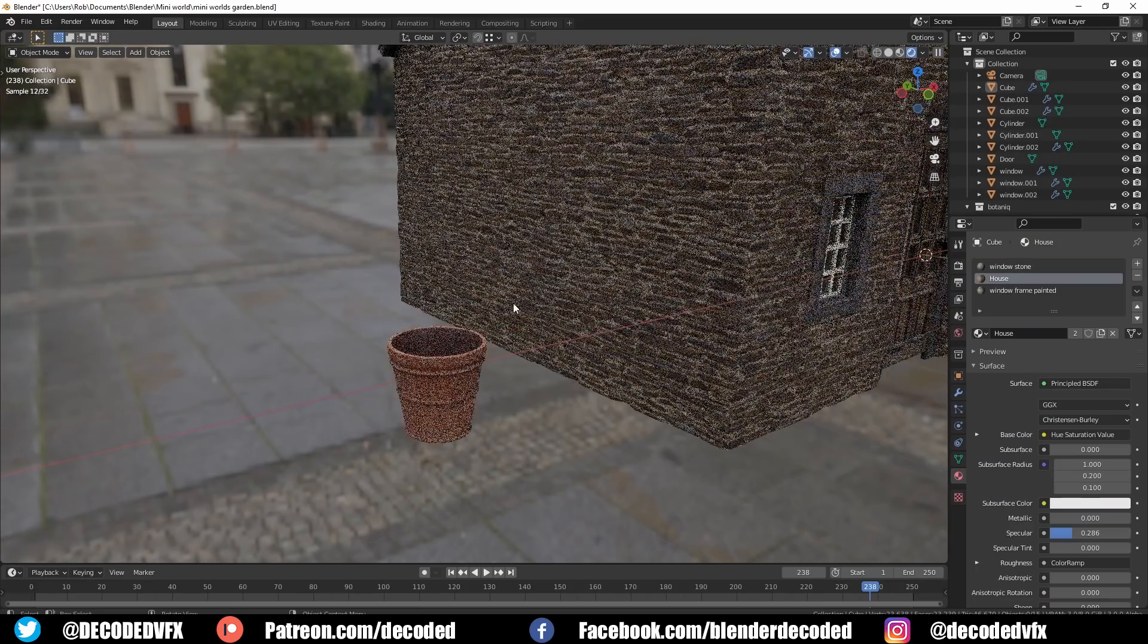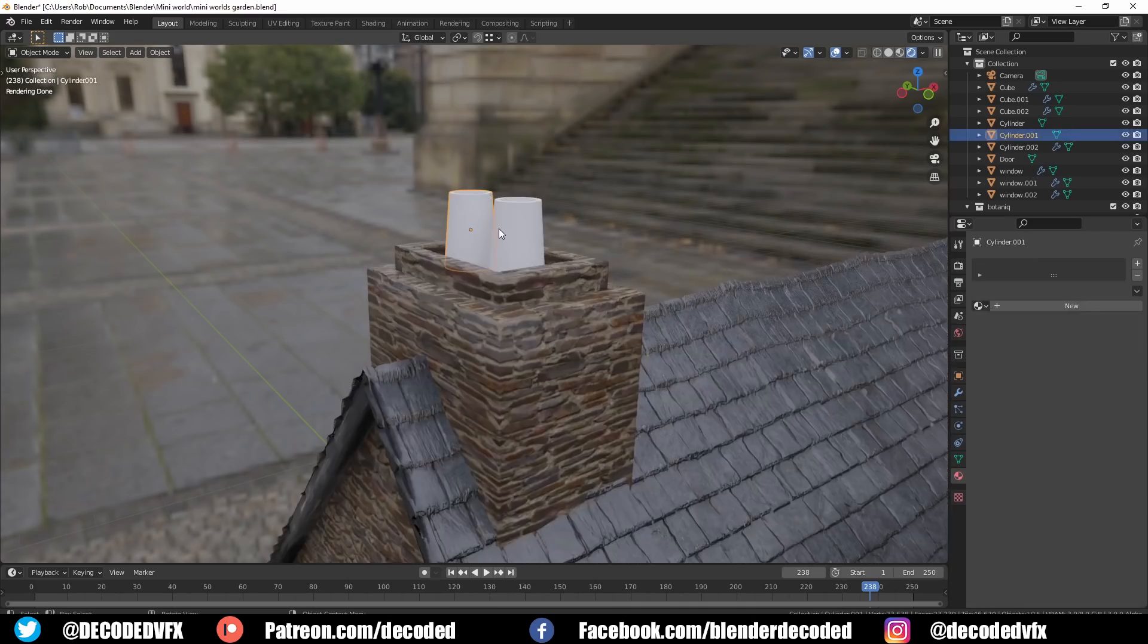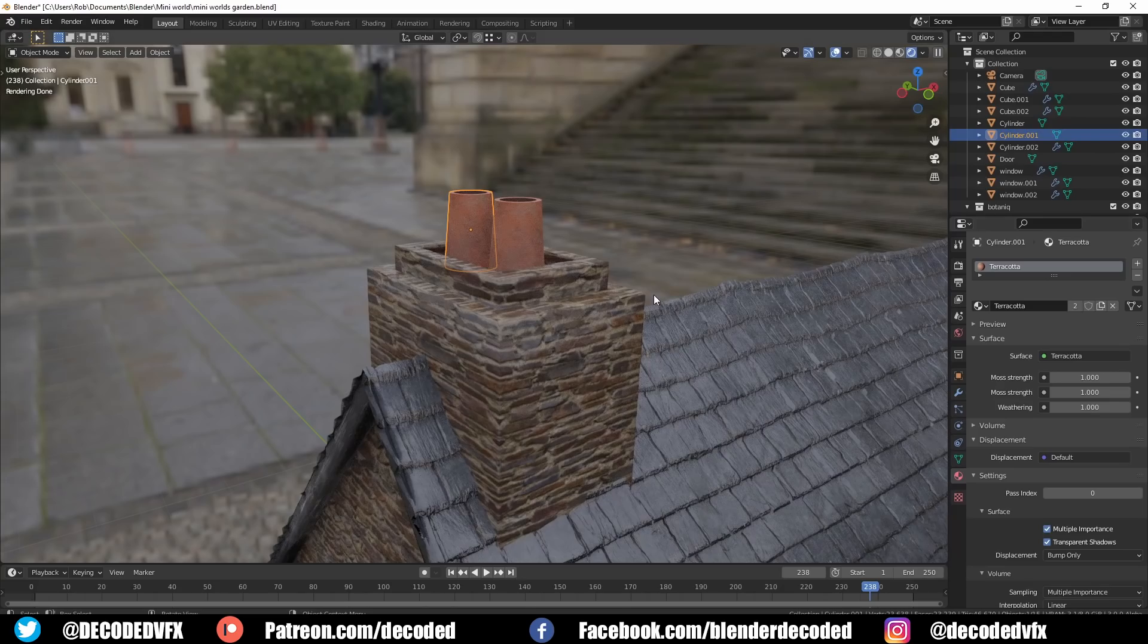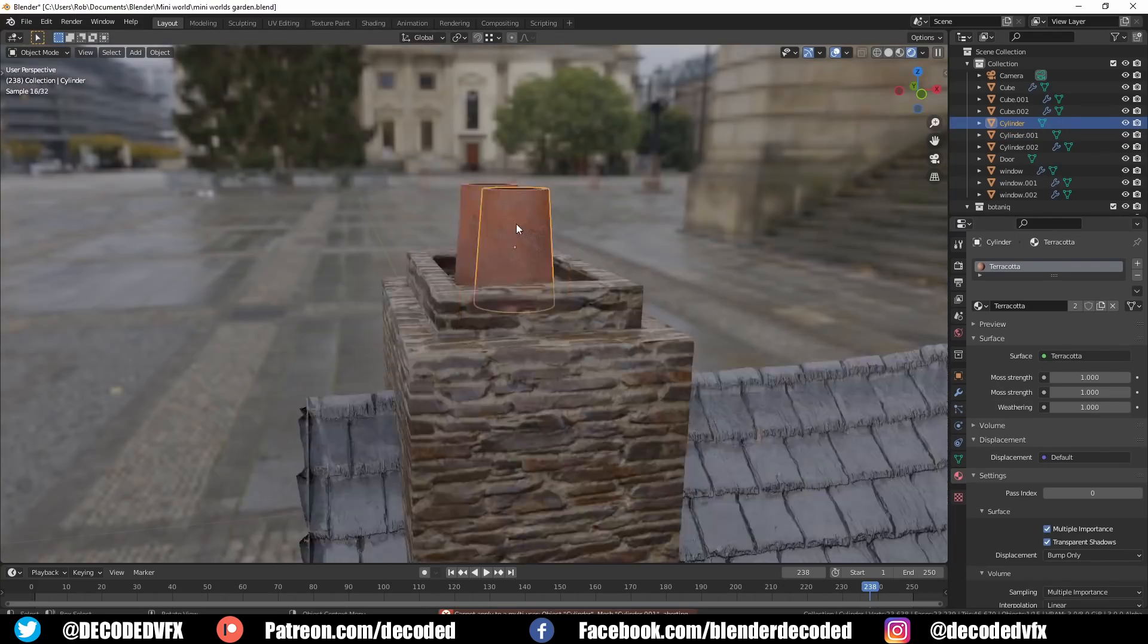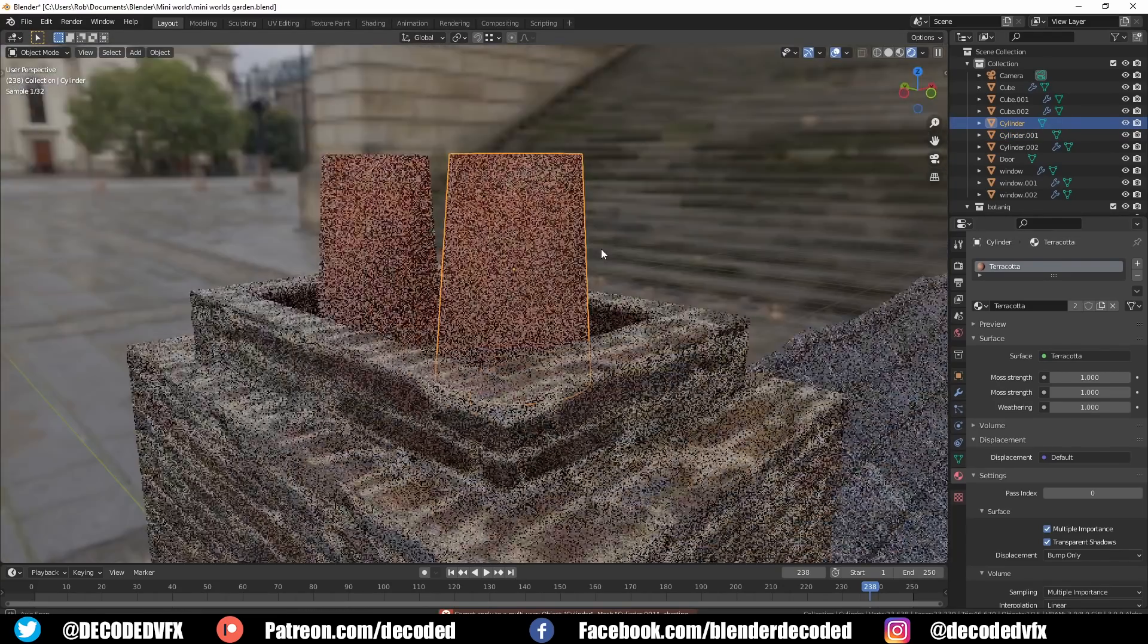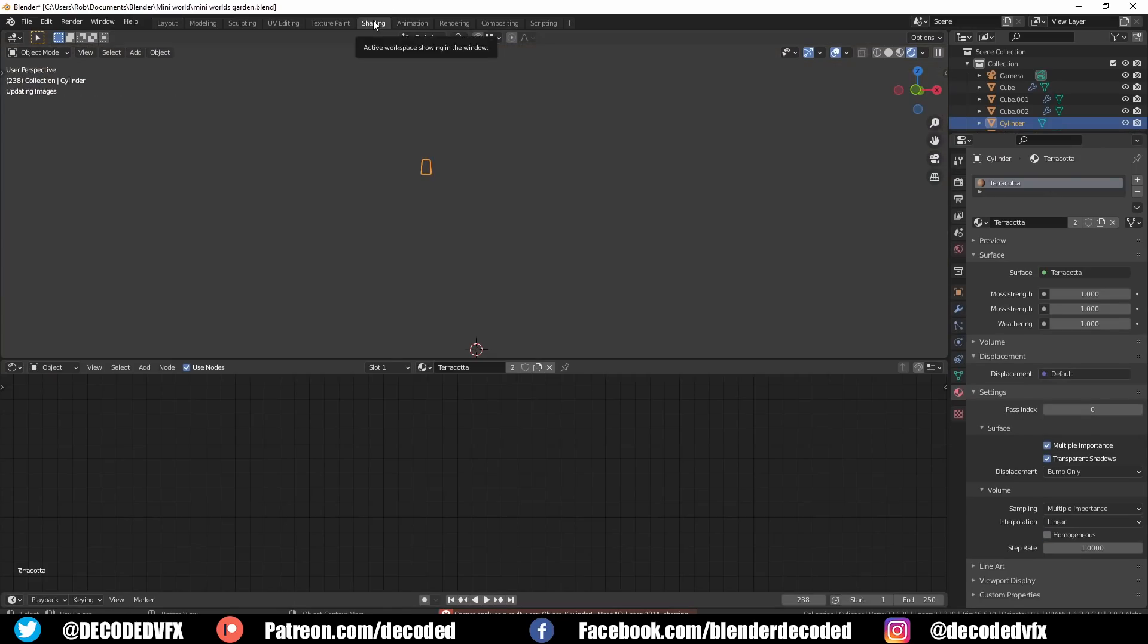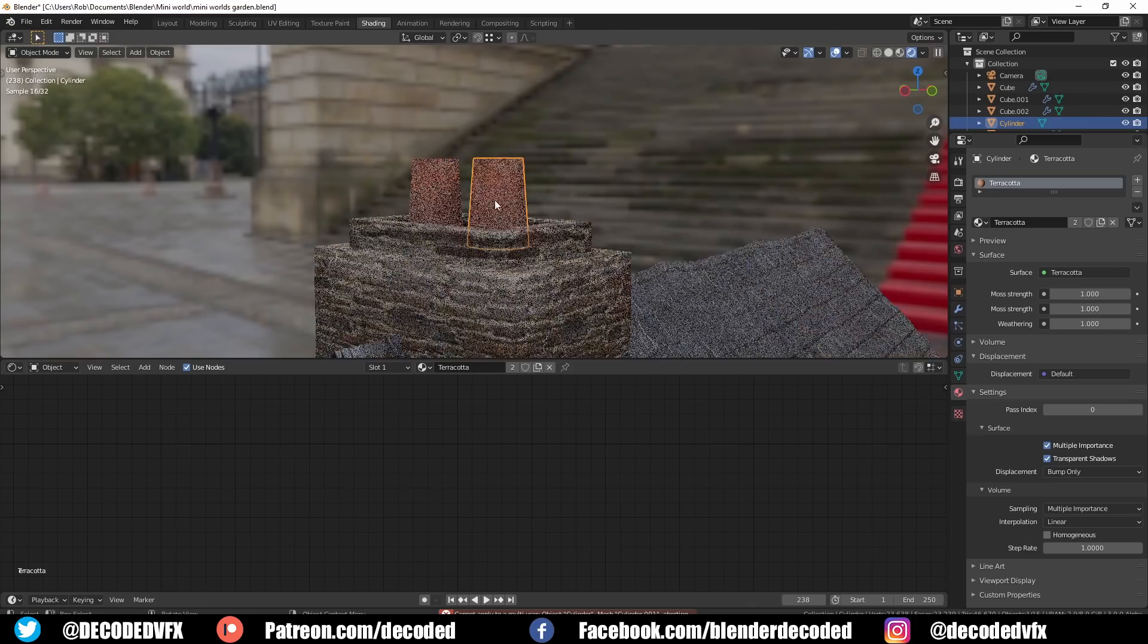A while back I made a procedural terracotta material for my Patreon supporters. I remember that I made some nice pots for that so I decided to add those to this scene. While doing that I realized the moss component of this material would work really well with a lot of the other materials in this scene. It would make them look more aged and like they're grown into the world.